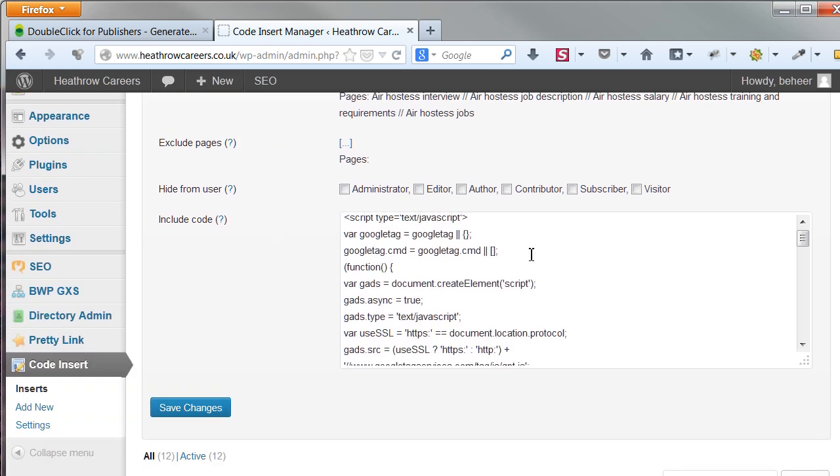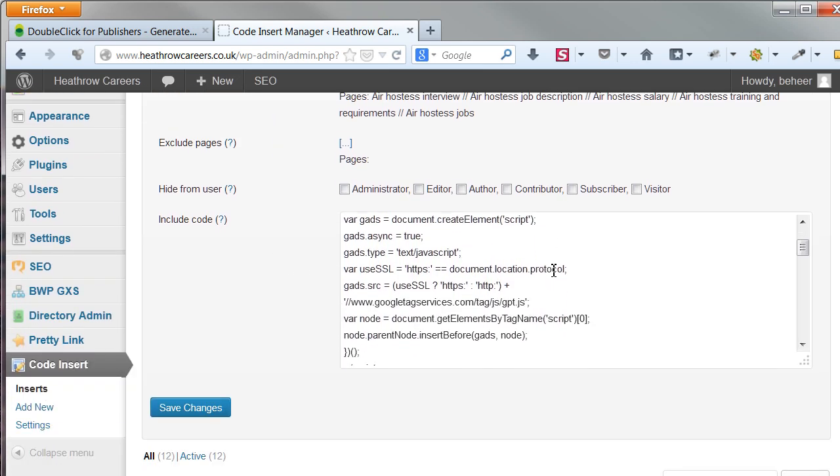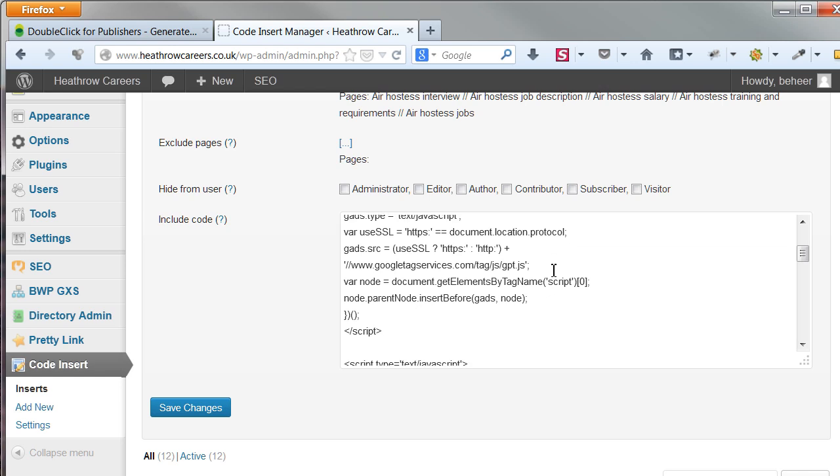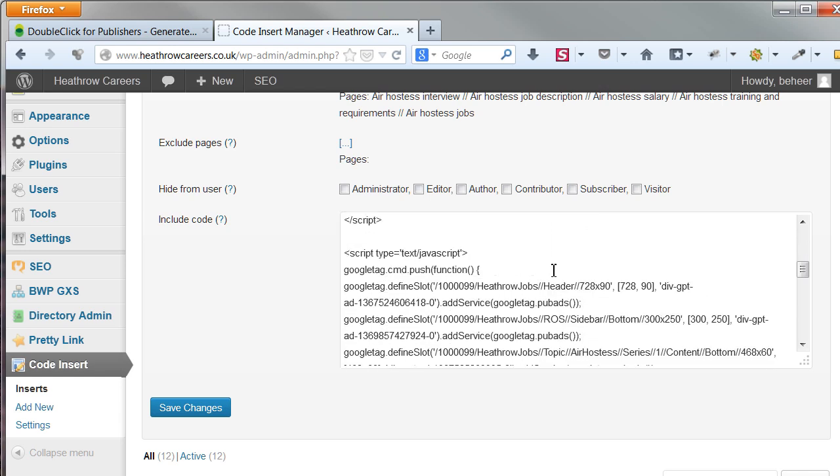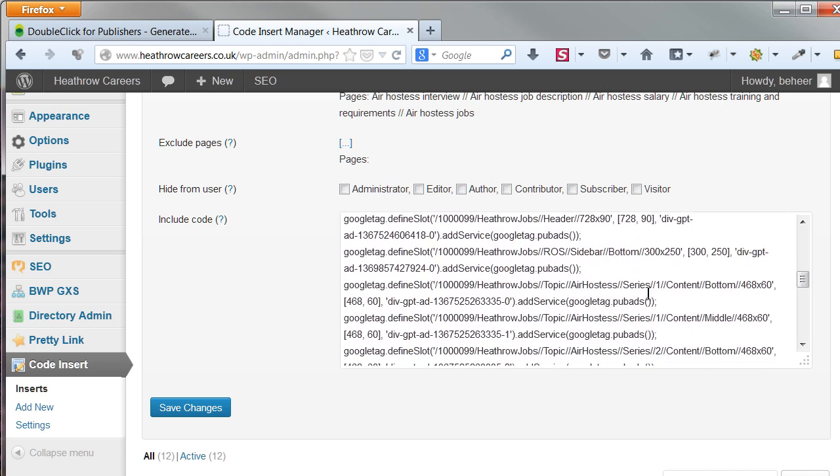Both the run of site code, and the targeted topic code. In my code section, you see the titles of the add units I added before. You will get this code from Google DFP.